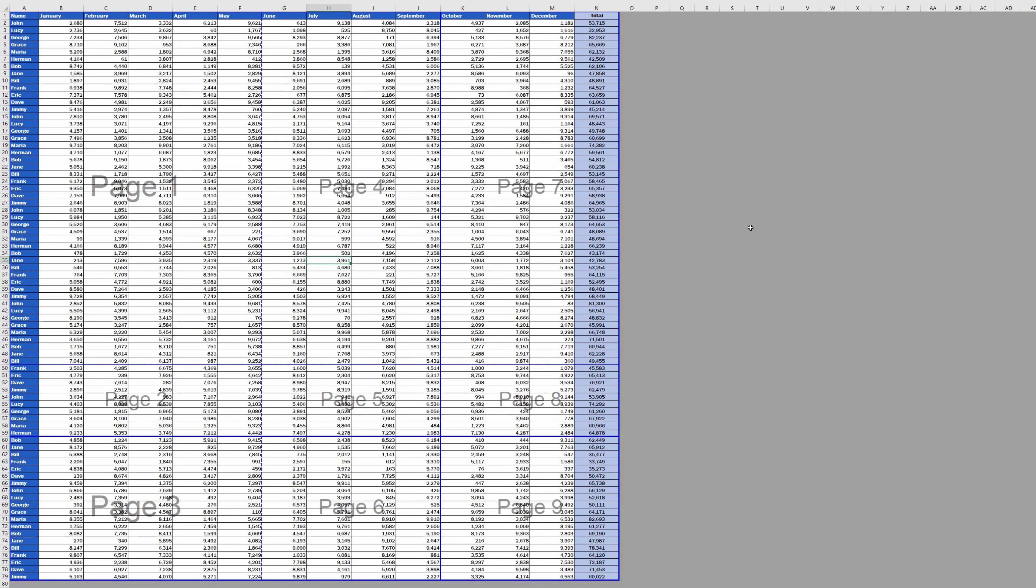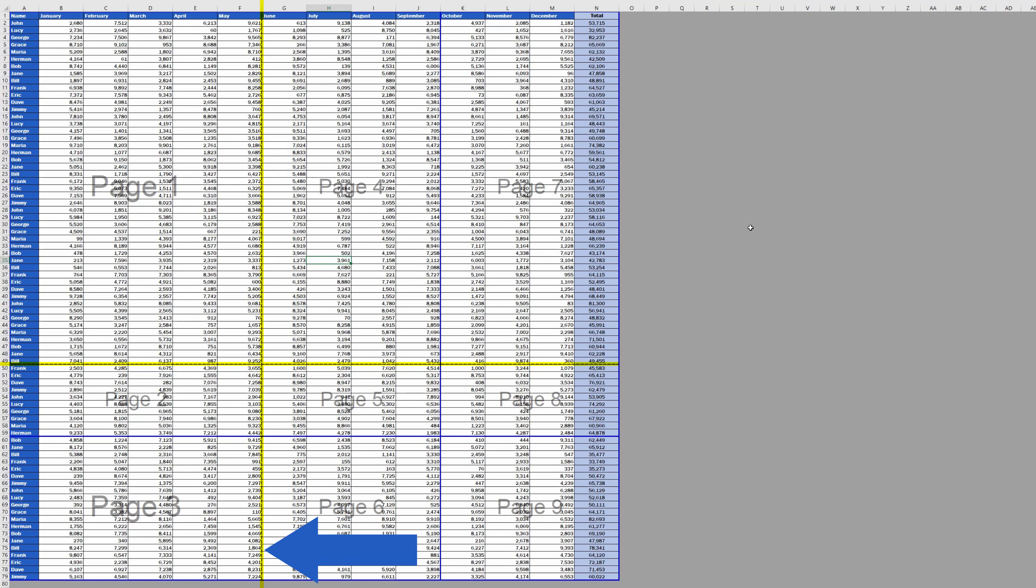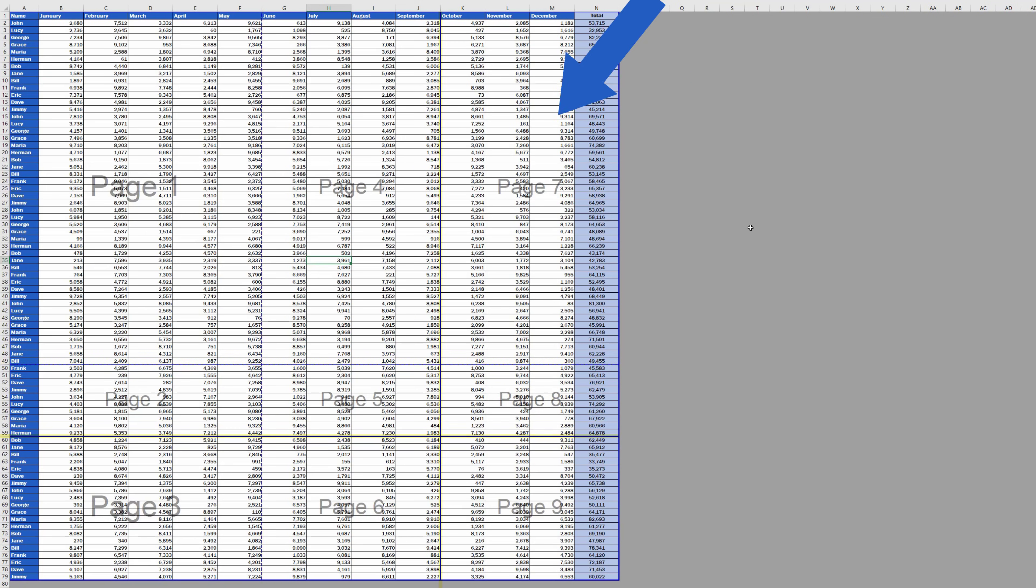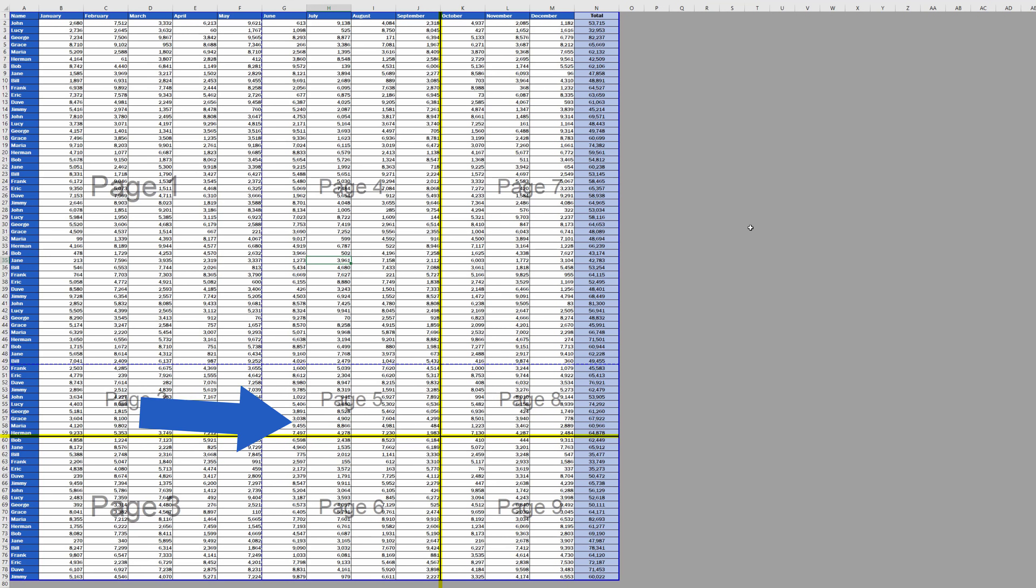Now, here's an important thing to remember. The blue dotted lines are automatically inserted page breaks. These are displayed based on the general settings, such as the paper size, margins, page orientation and others. The blue solid lines are manually inserted page breaks.